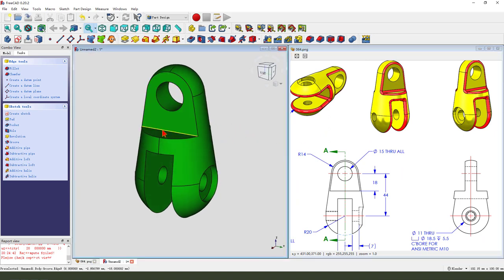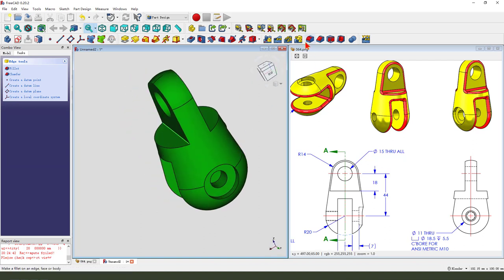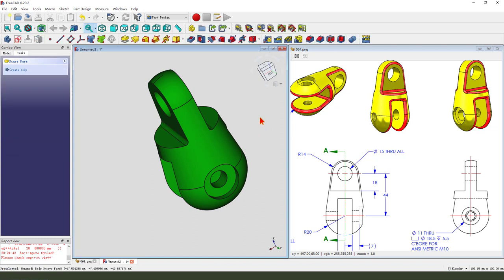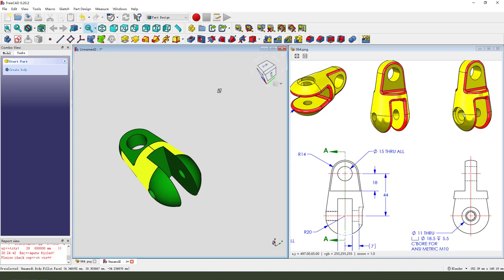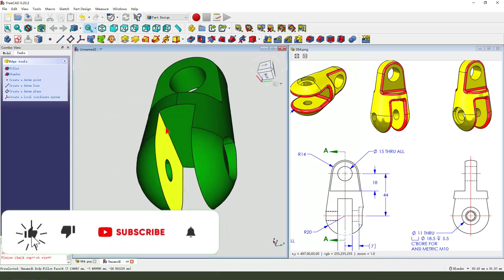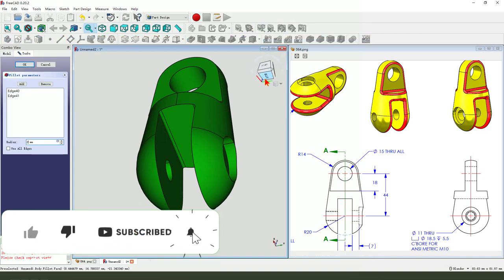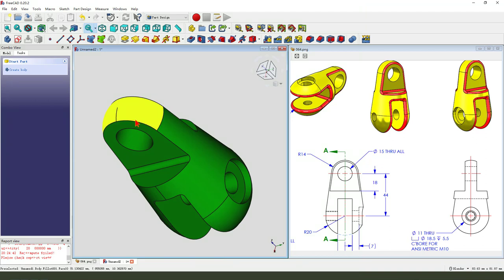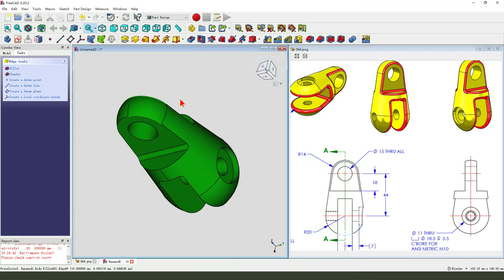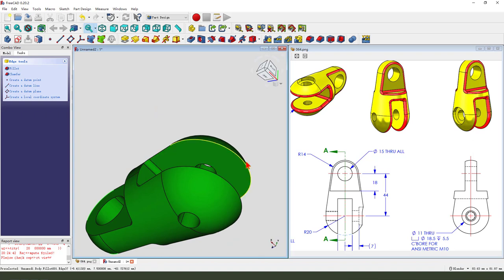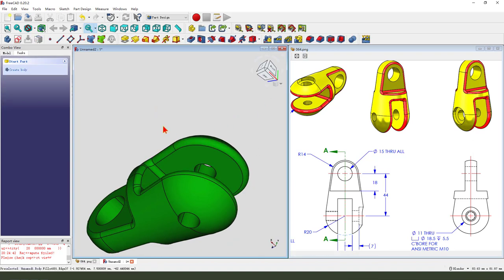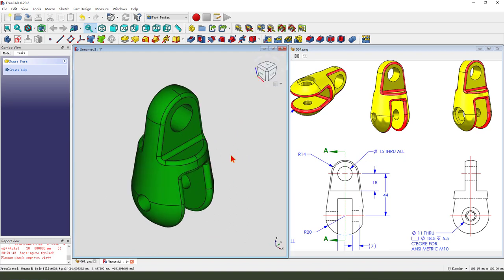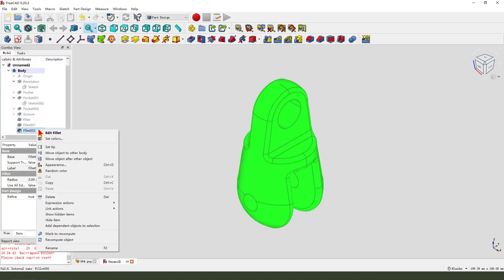Next, we select this edge. Fillet. Two millimeters. Fillet. Two. Next, select. Hold Control. Select all the edges. Fillet. Two. Select. Fillet.